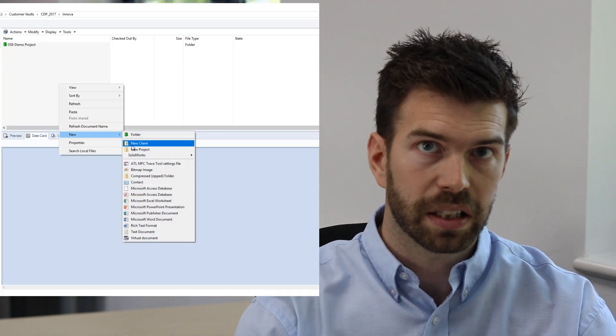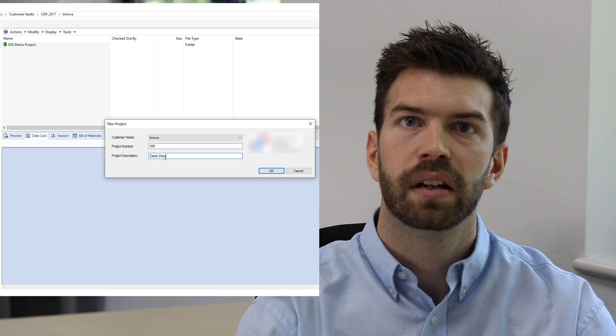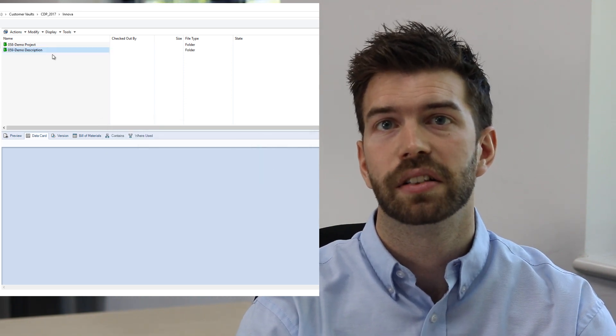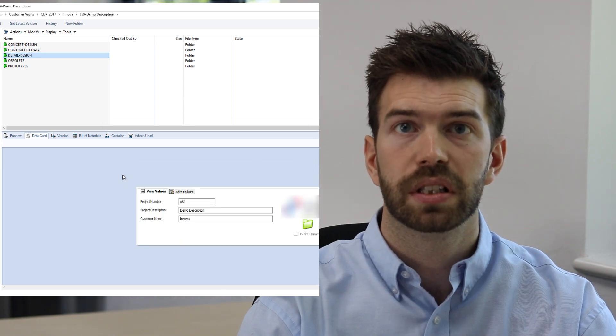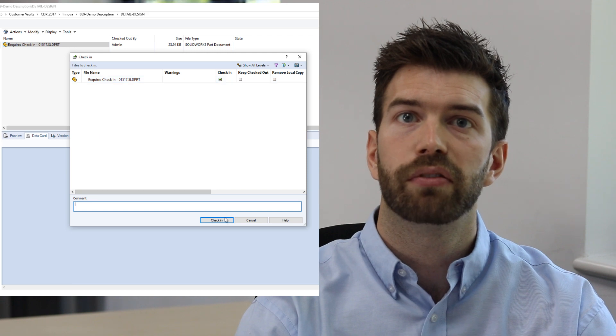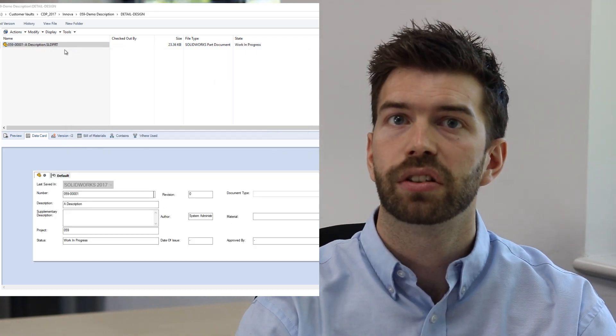PDM Pro includes a facility to create templates. Templates can be used to capture information like customer name or project number. These values can be pulled from lists or manually entered. On the creation of a new folder, subfolders and documents can be created at the same time, with serial numbers linking to file names if desired. Data can also be inherited from the top level folder — perfect if you don't like filling information in twice.